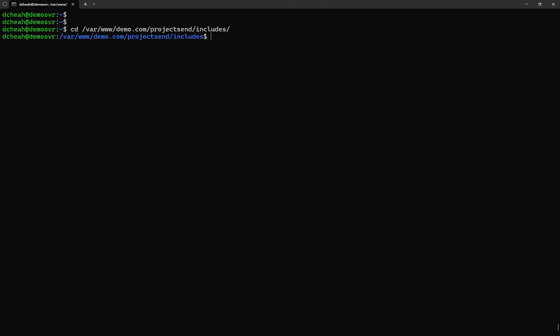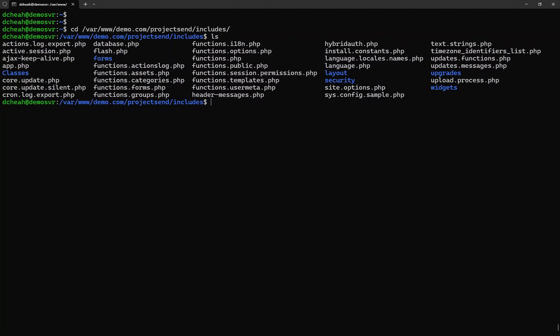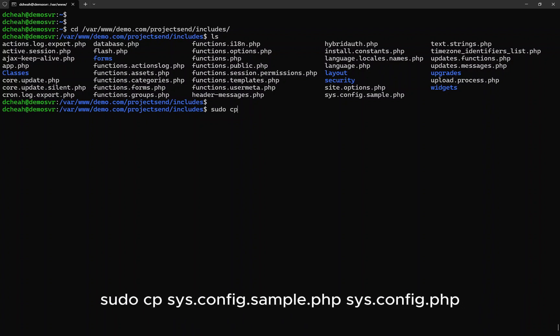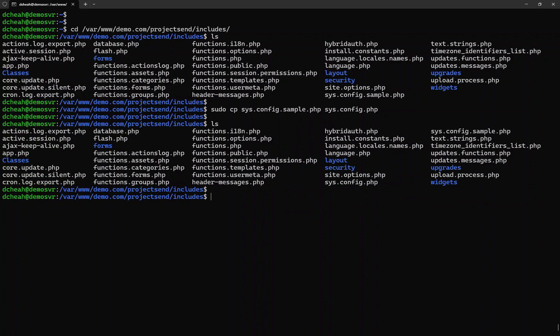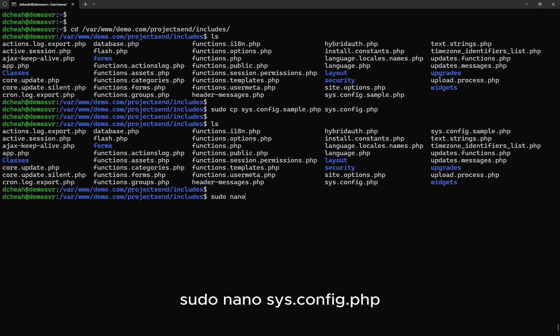Project Send has already included a sample configuration file. Let's make a copy of that file and name it sys.config.php. Type: sudo cp sys.config.sample.php sys.config.php. Once done, we need to modify the configuration of the file. Type: sudo nano sys.config.php.